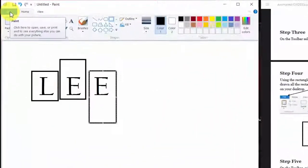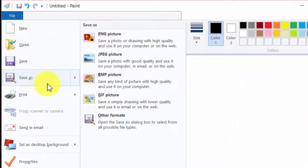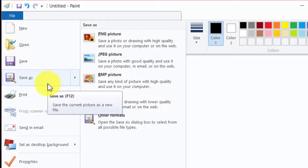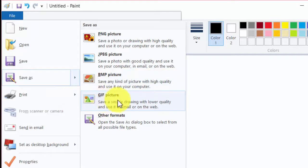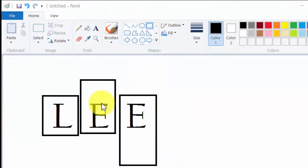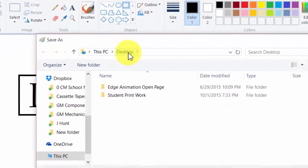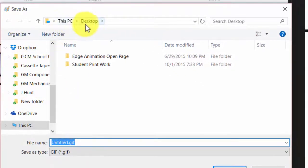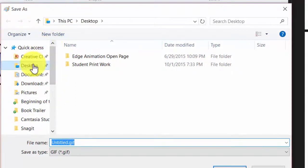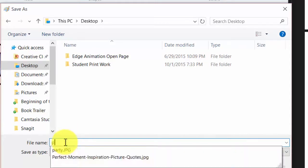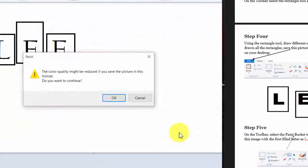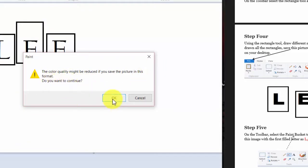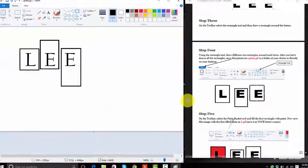So I'm going to click on file. And I'm going to go down to save as. Now it's going to give you lots of choices. You need to choose GIF. It only works if you save it as a GIF. So I'm going to click GIF. And then I'm saving mine directly to the desktop. You can save it anywhere you want, but I'm putting it on the desktop because I know I can find it. And I was supposed to name it plain GIF, dot GIF. And click save. And it says, the color quality might be reduced. That's fine. It's not a high quality picture.